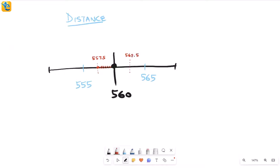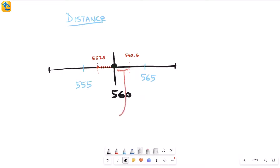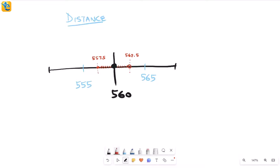Similarly on the other side: the exact midpoint between 560 and 565 is 562.5. If the distance is in that region to the right, it rounds up to 565. But if it's to the left of 562.5, the nearest multiple of five is 560. Since 562.5 itself rounds up to 565, it is excluded. Therefore the range of all possible distances is 557.5 ≤ d < 562.5.